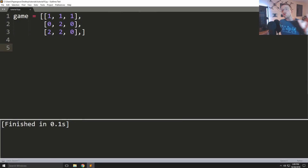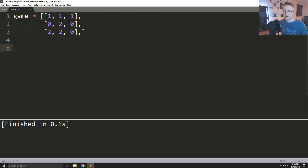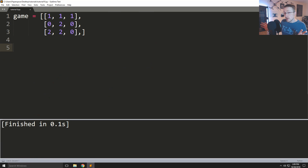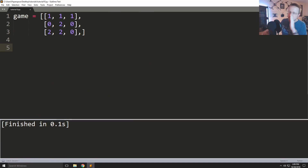Welcome everybody to part 10 of the Python 3 basic series. We have been working on our game of tic-tac-toe up to this point, and in this video we are going to be determining whether or not we've got a winner. We haven't even done user input yet.